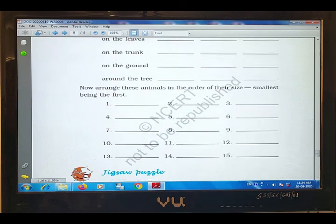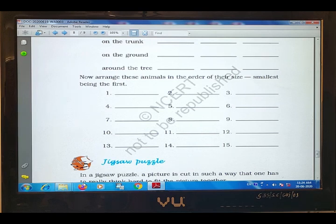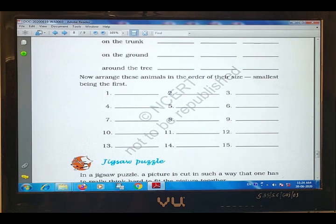Now, arrange these animals in the order of size, smallest being the first. यहाँ पर जो animals, birds, और insects के नाम लिखे हैं, उन्हें smallest first लिखना है. सबसे smallest मेरी list में ant थी, और सबसे biggest monkey है.